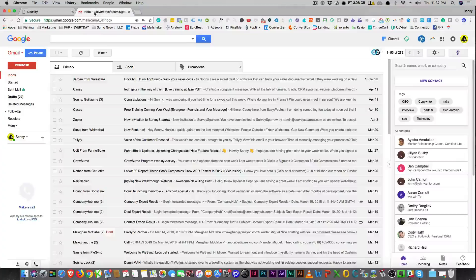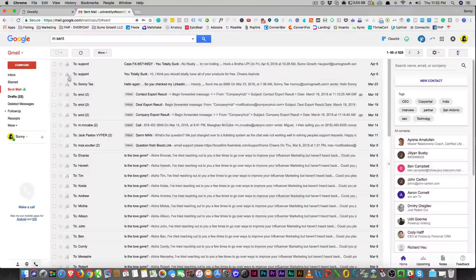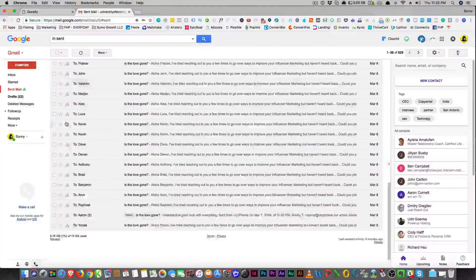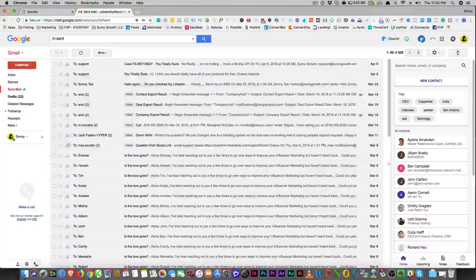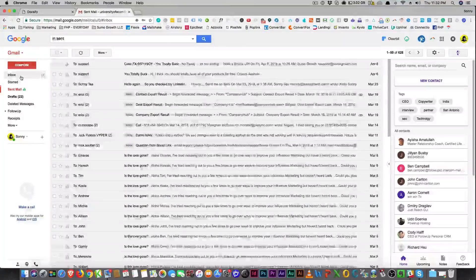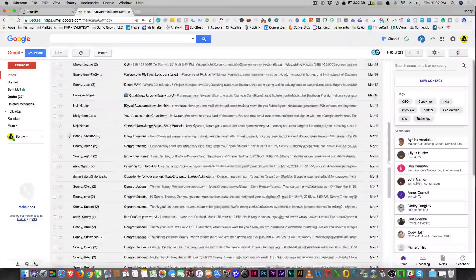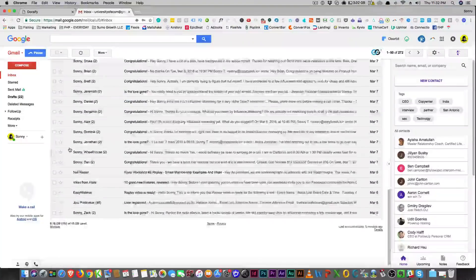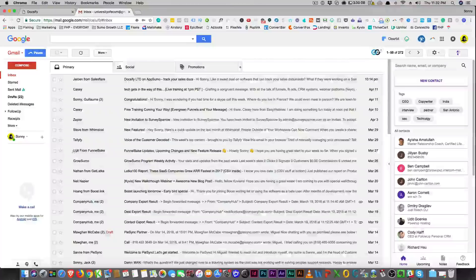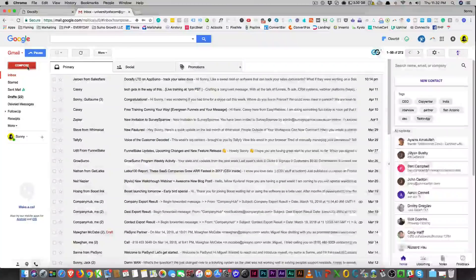So when you upload a document in Docsify, it's going to automatically put these little indicators here to show you whether it's been opened or hasn't been opened. Once you go to your inbox, you'll see if those emails have been opened — those little indicators will come up and you can click on them to get your statistics.